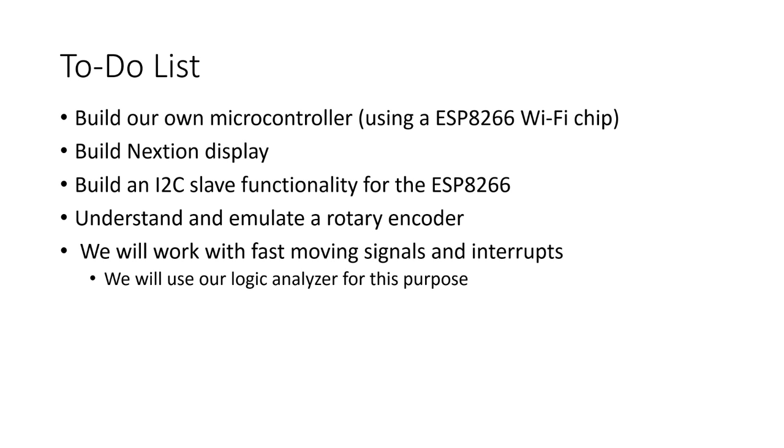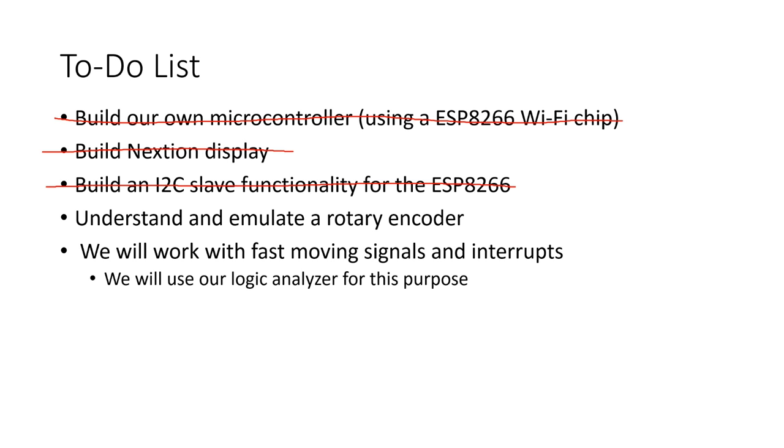Summarized, we closed the following open items. Build our own microcontroller. So far, we only have a prototype using a NodeMCU board. But the proper board is in the mail. Build a Nextion display. Here, we have a working prototype. Build an I2C slave functionality for the ESP8266. We have one and in addition, we were also able to combine the two SDA signals and shift the levels from 5 to 3.3 volt. Understand and emulate a rotary encoder. After seeing how it really works, this was a piece of cake. Work with fast-moving signals and interrupts. We successfully did that and I showed you a few tricks on how to do this. The proof is a working I2C interface.